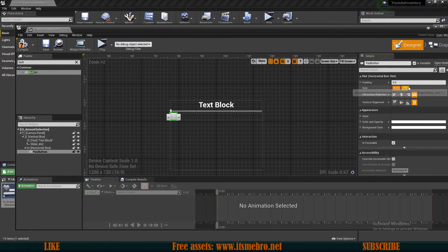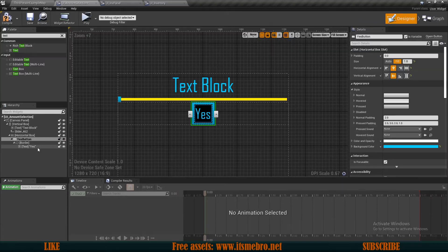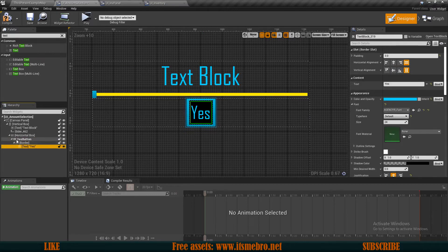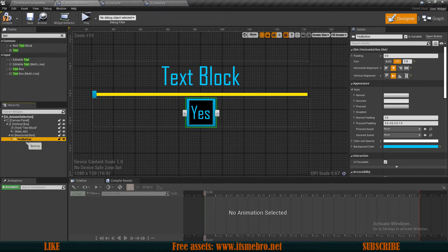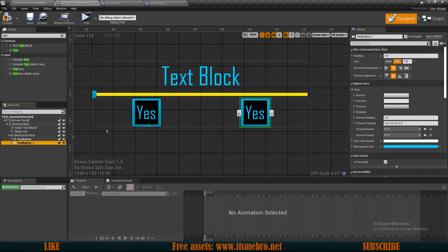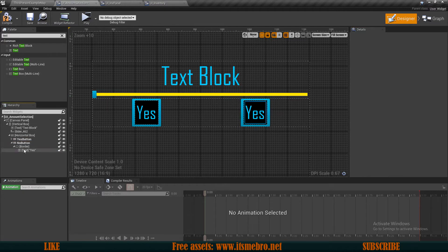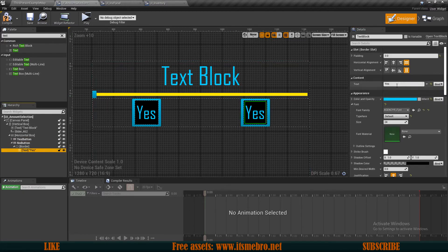Let's make sure the Yes button is a variable and give it some styling. I have the Yes button with a border and a text. Now I'm going to duplicate this button — the duplicate will be the No button, also a variable, with its text content set to No.